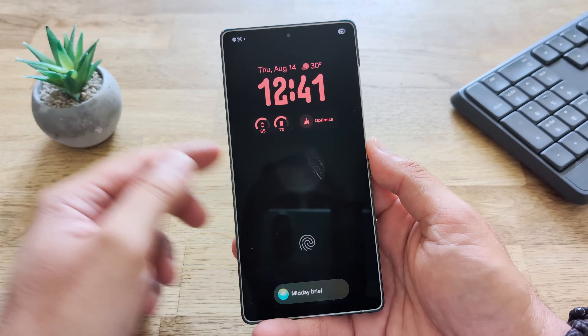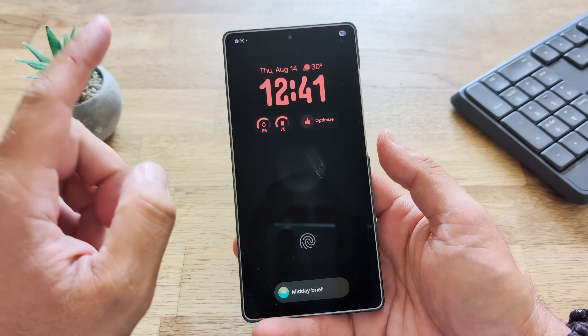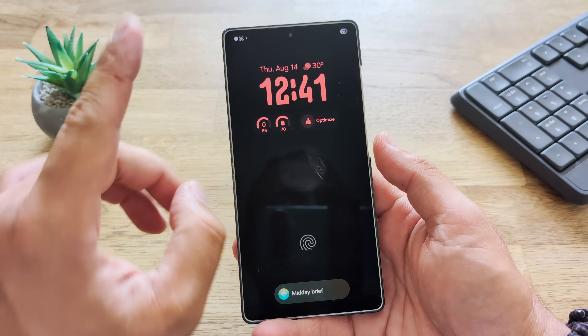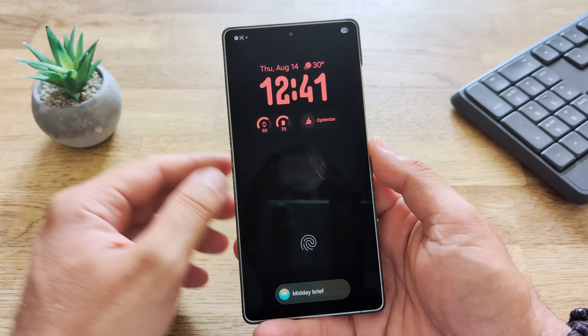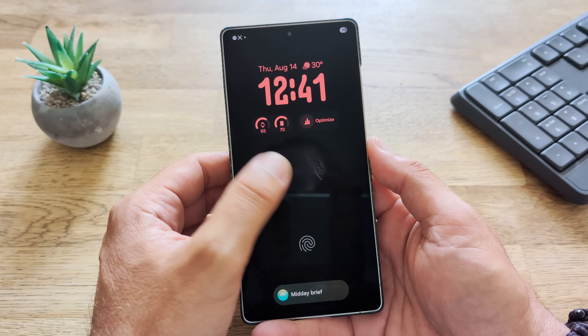Welcome back everybody. VST here with Alex B6 and a new update to Wonderland. Good Lock has added now a blur effect.